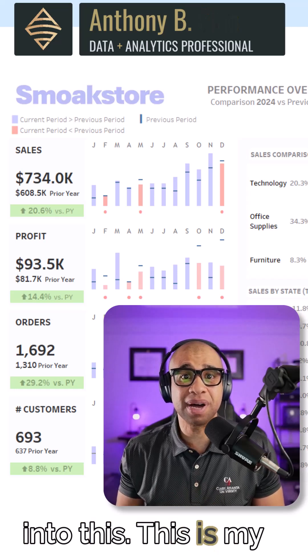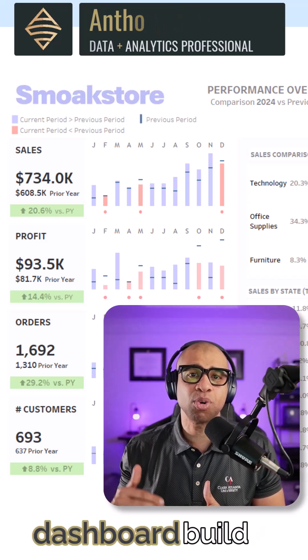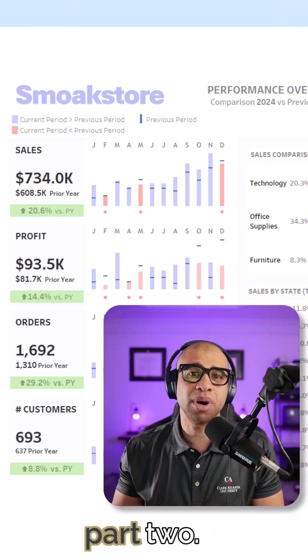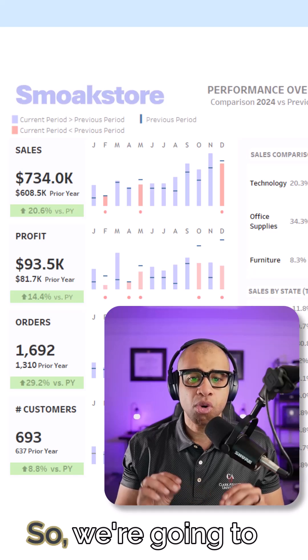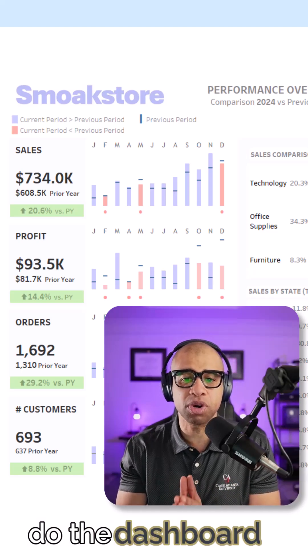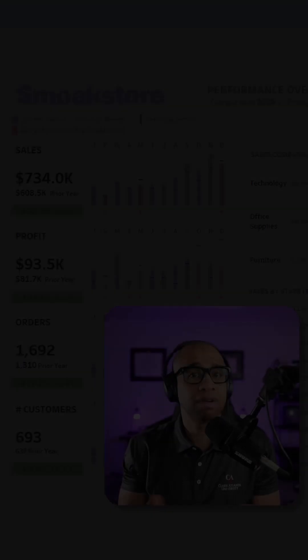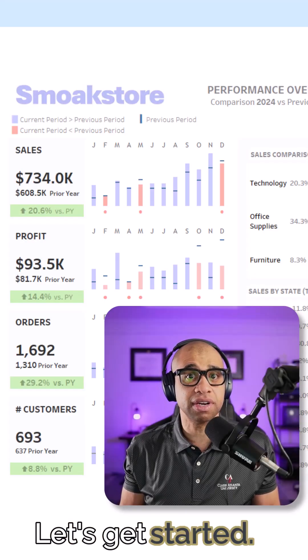This is my advanced dashboard build part two. So we are going to do the dashboard layout here. Let's get started.